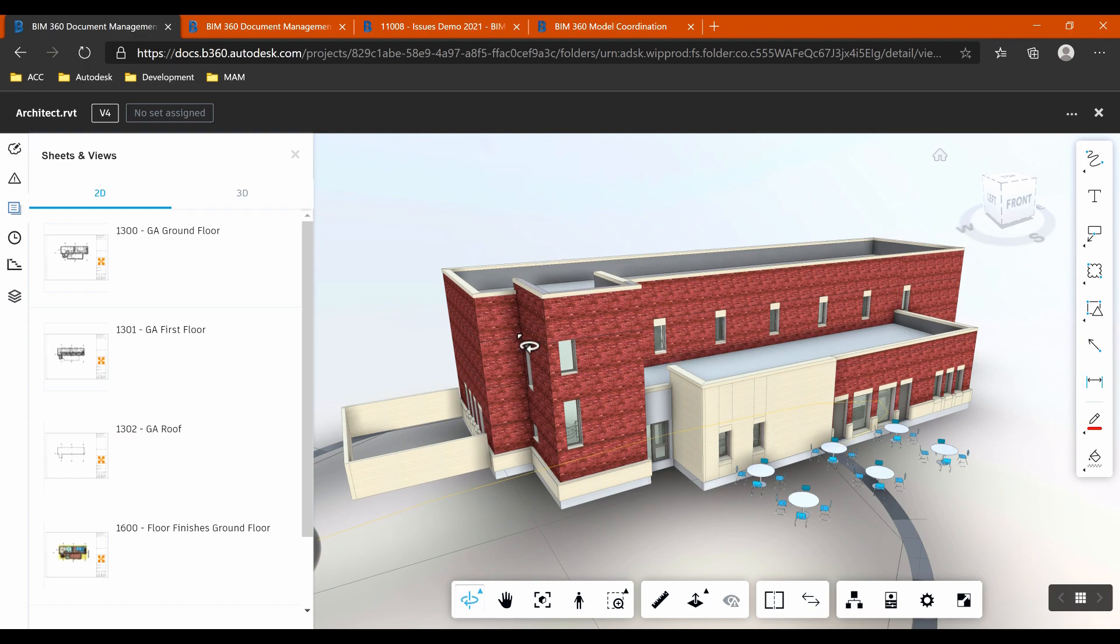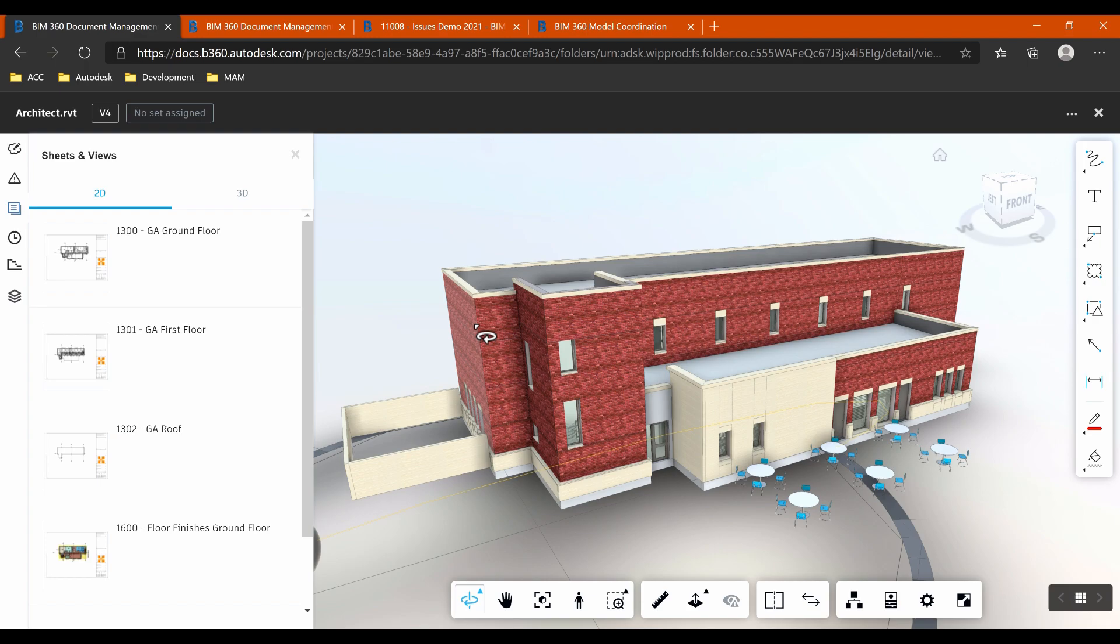So what I plan to do is to use the coordination module to create an issue. So we imagine maybe we're some way through this project, and we want to communicate some clashes to the lighting company to go and fix some things that are clashing with the fire installation. So just to explain a little bit more about what we've got here.